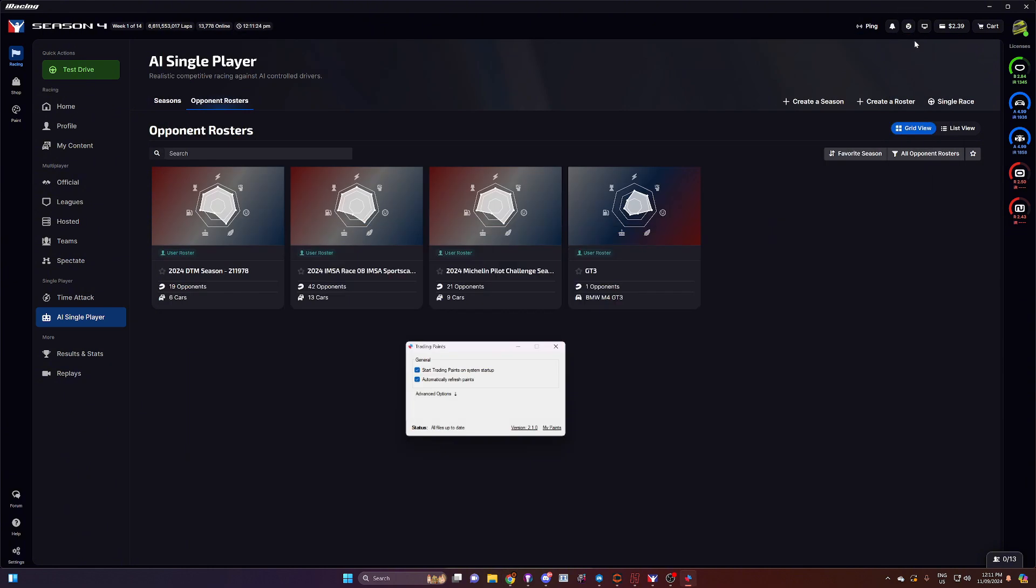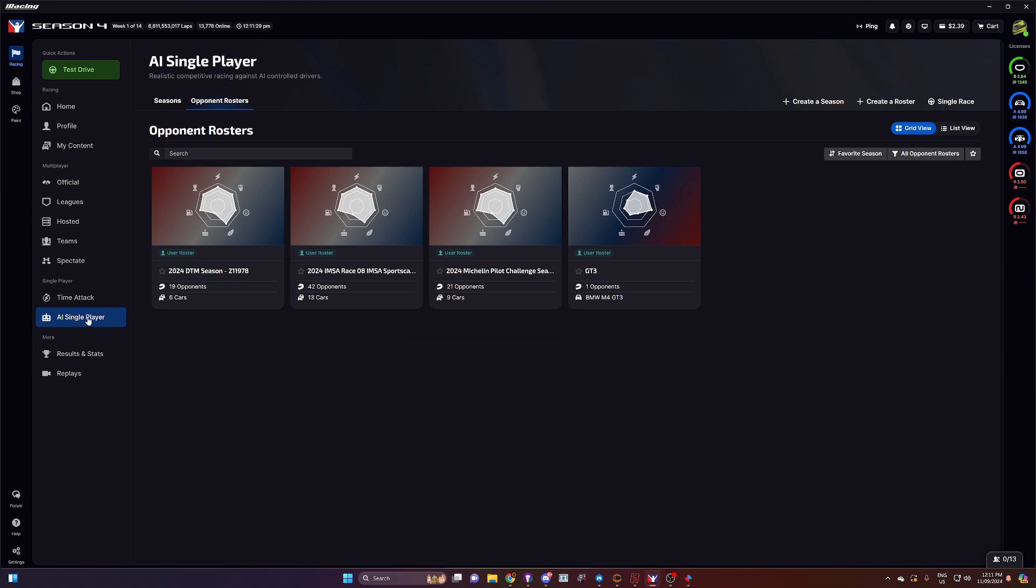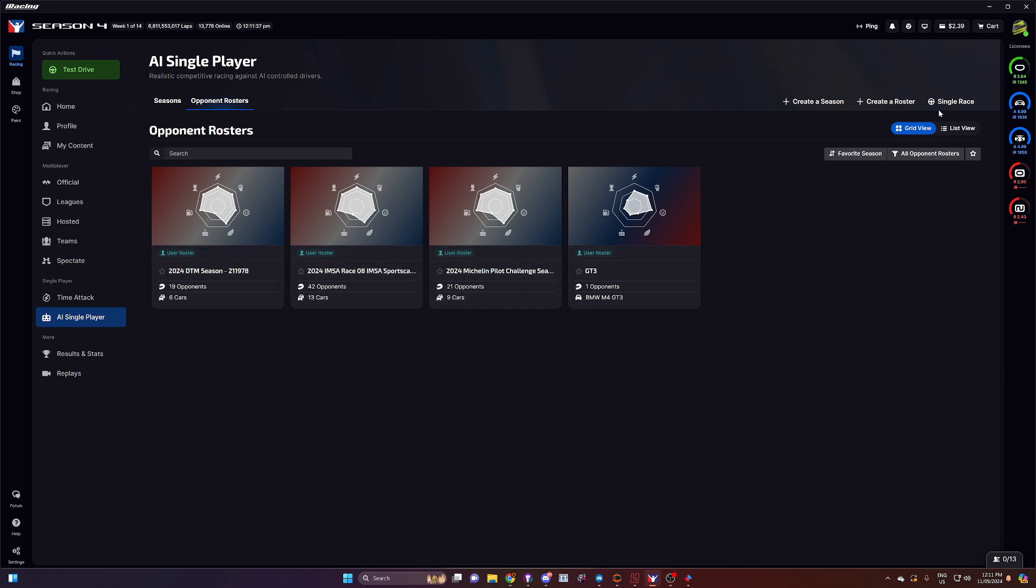So if we minimize that now and we go back in to iRacing, you click on AI single player. You'll notice that the livery grouping that you've selected is now listed in your opponent rosters. So that's great.